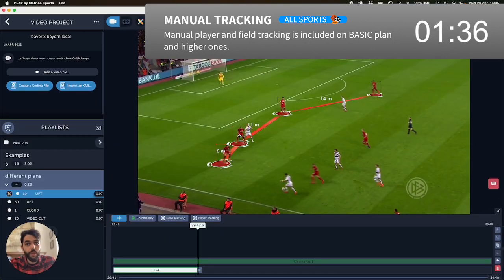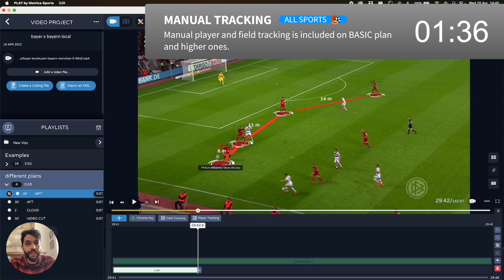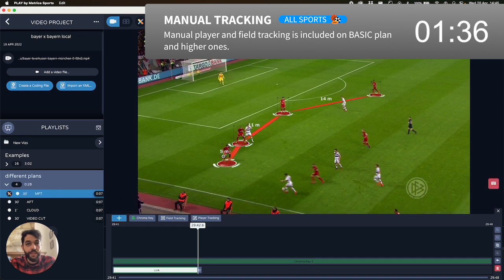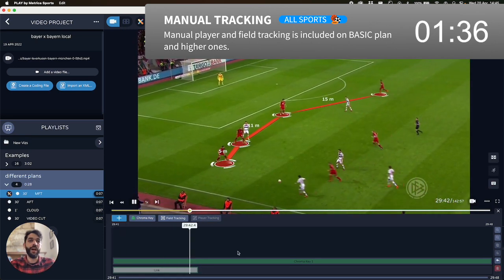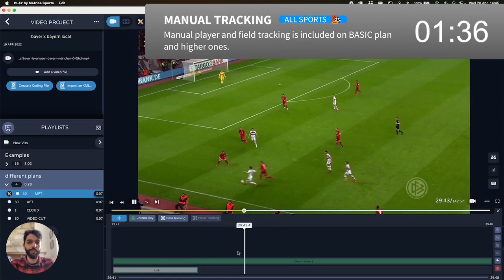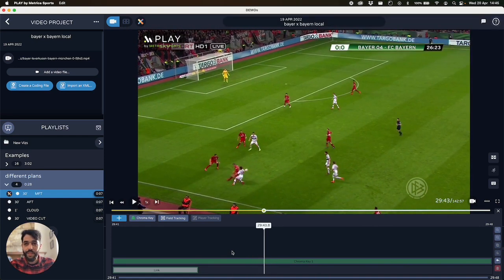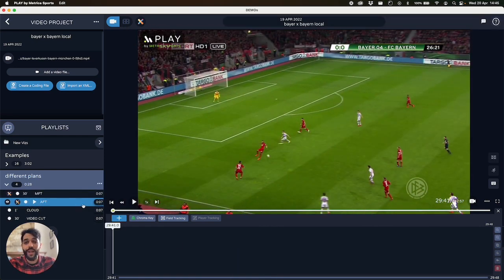Once you are satisfied, I go back to the beginning and check how it looks. So now I'm going to do it with the automated tracking.